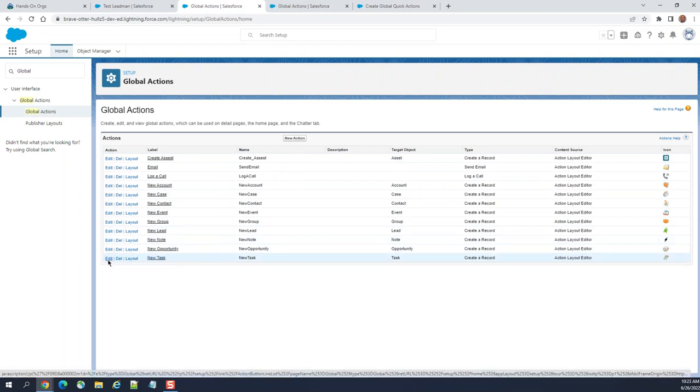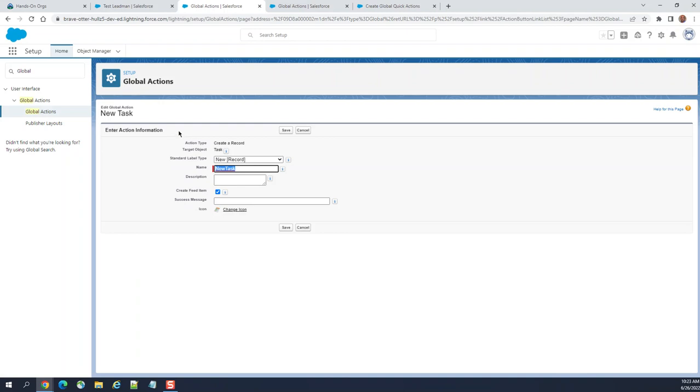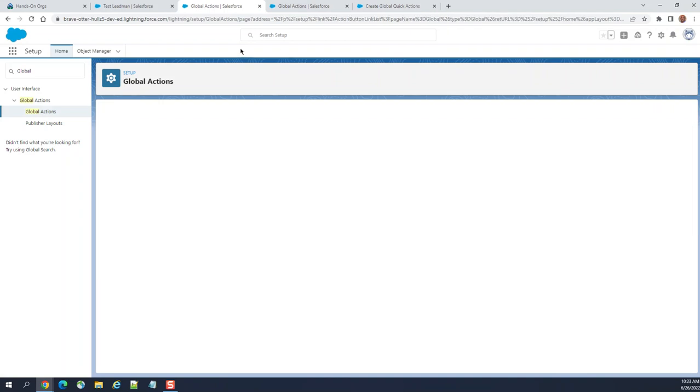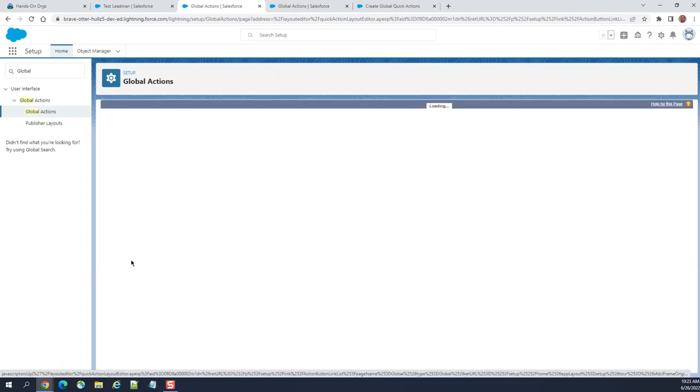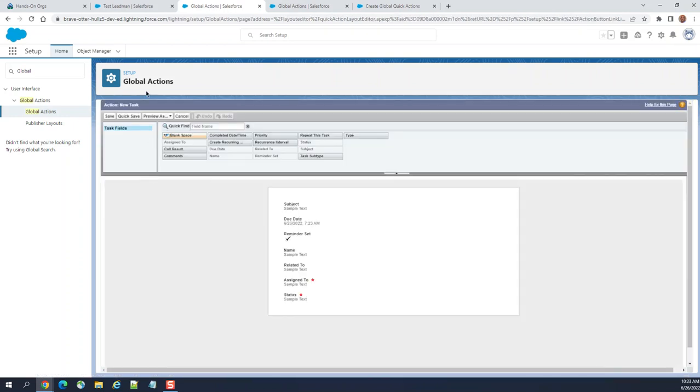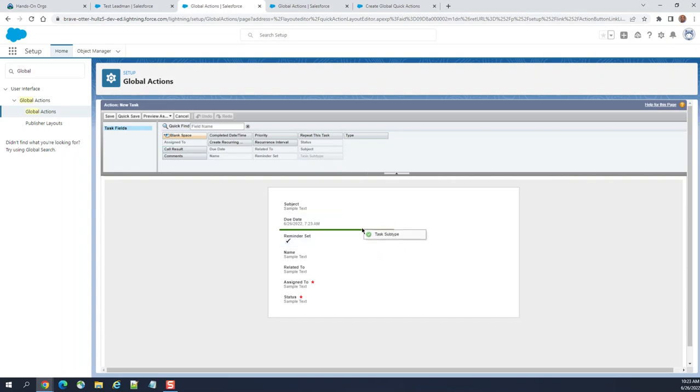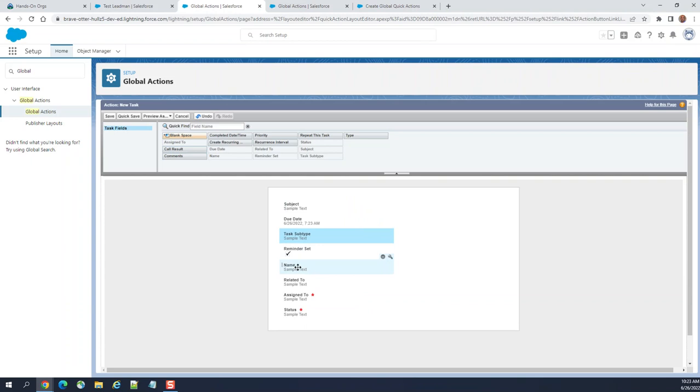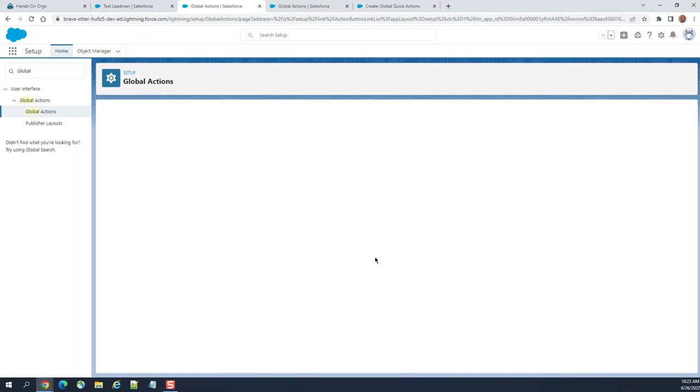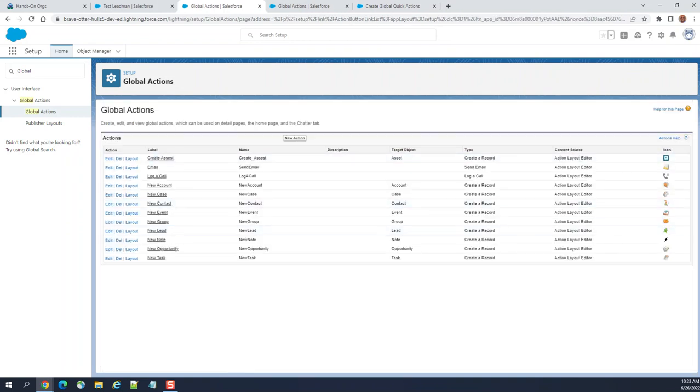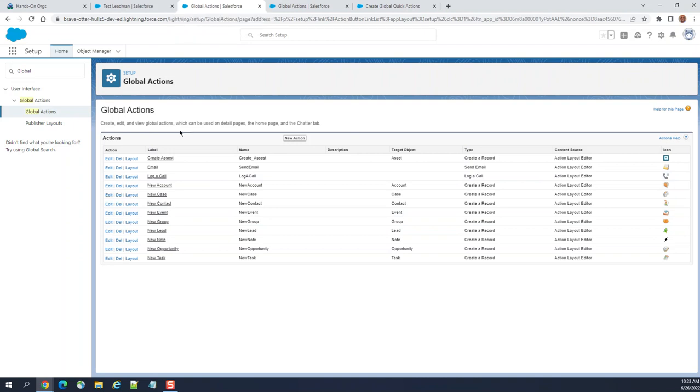It creates a new task. Here it has a layout itself called global action layout. You can drag and drop fields if you want to show it, so it's not dependent on the layout of the object itself. So it uses its own layout called global action layout.